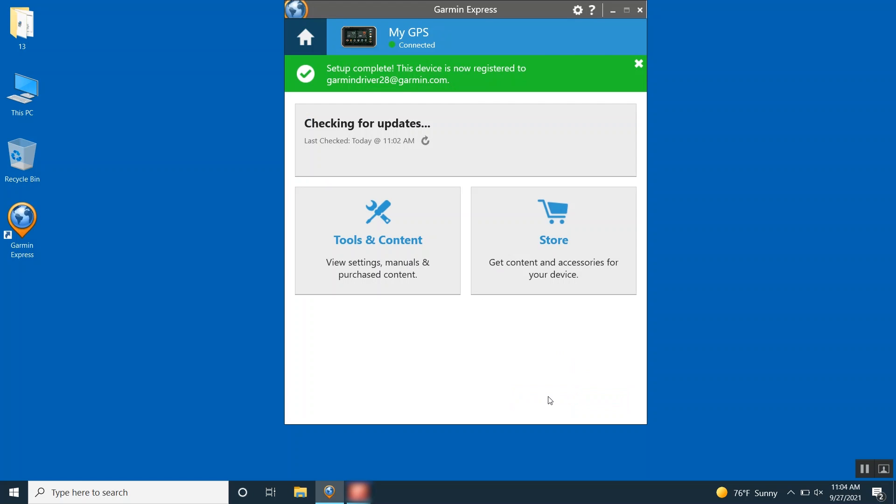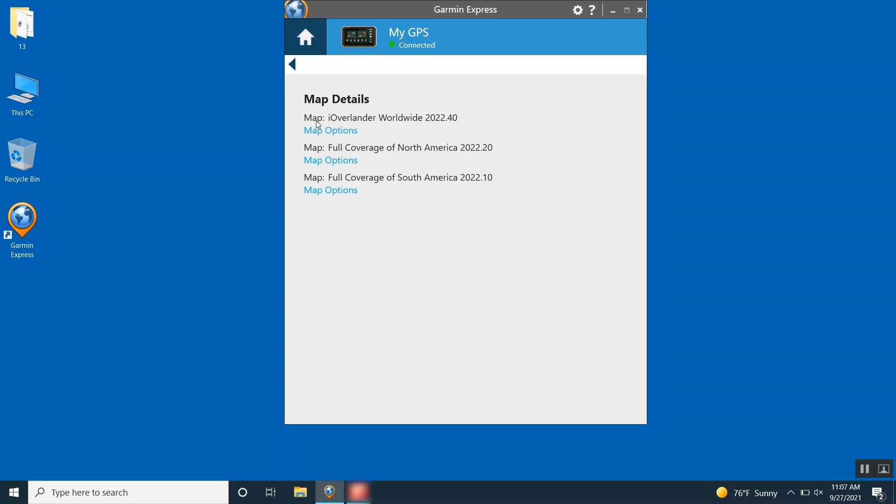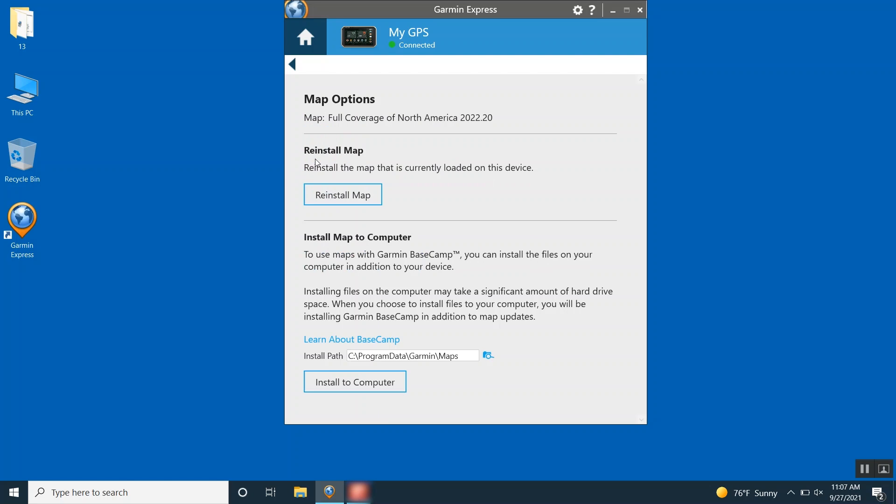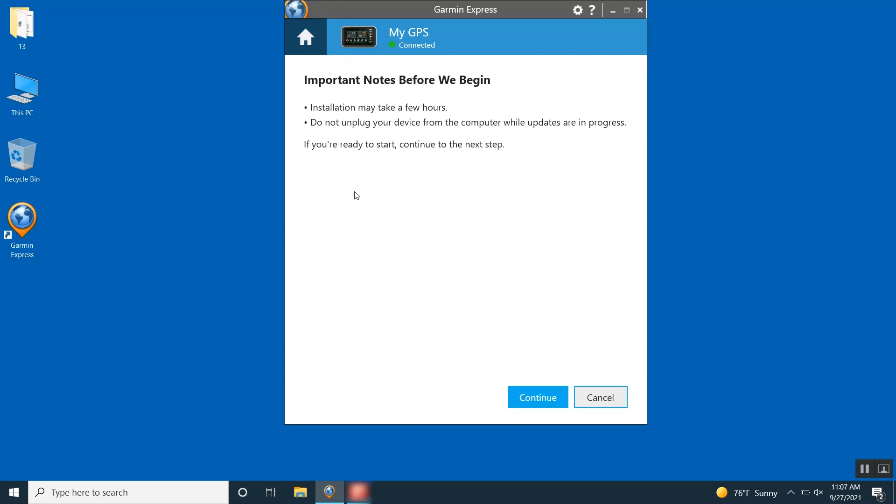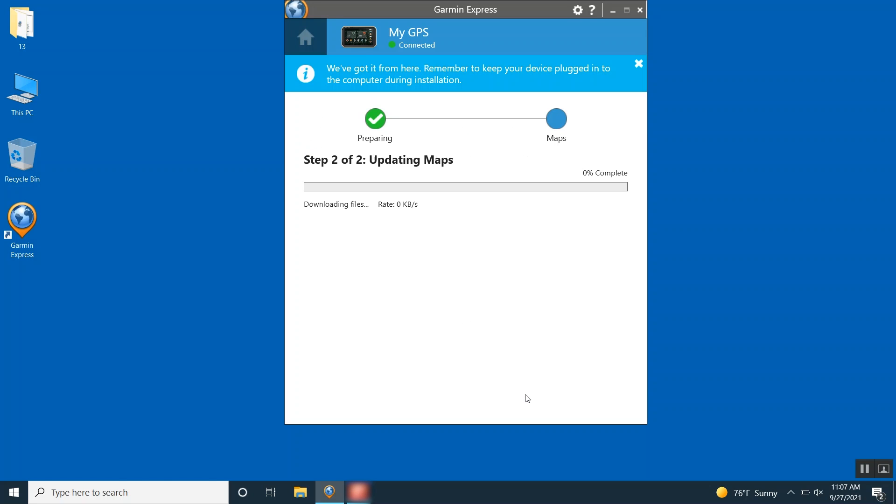Now we can reinstall the map on your device. To begin, click Map Details. Then click Map Options below the North America map. Next, click Reinstall Map. Read the important notes and click Continue. The map update process will now begin.